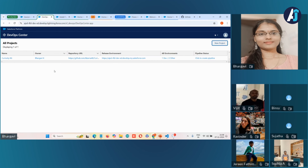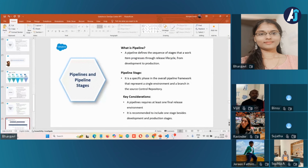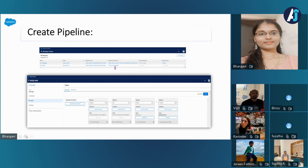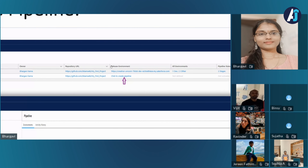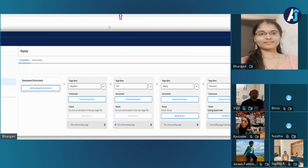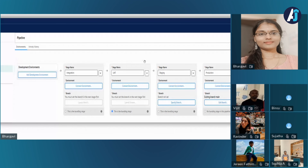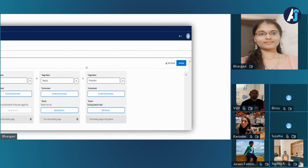As soon as you're ready with the project, under the release environment you'll see a link called 'Click to create pipeline.' Once you click that link, you'll be redirected to a page where you can configure, create, and activate your pipeline. This is the default pipeline template provided by Salesforce itself. You're flexible to use this template or configure it according to your requirements.